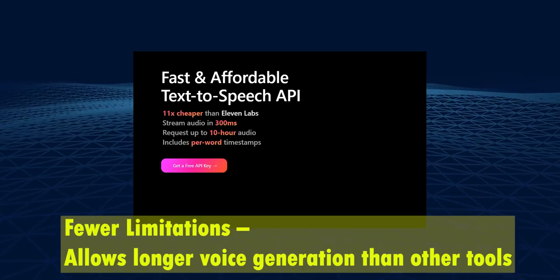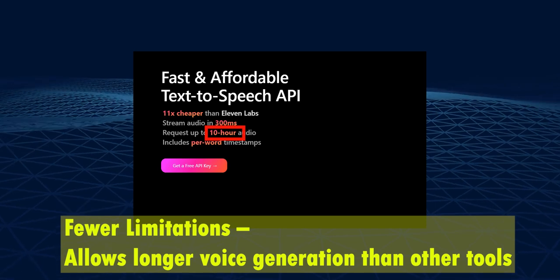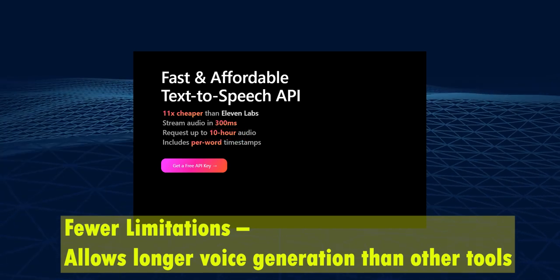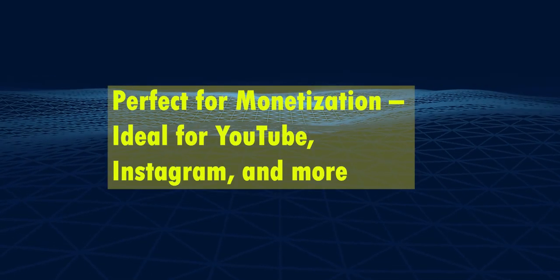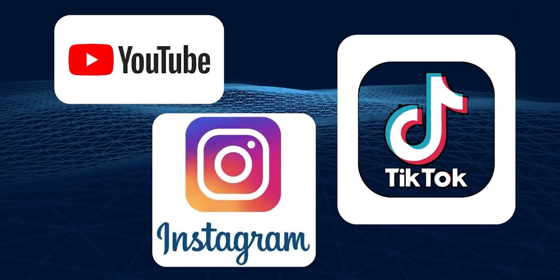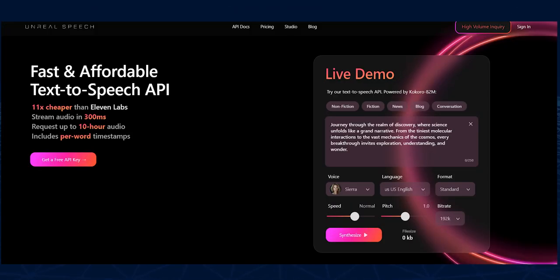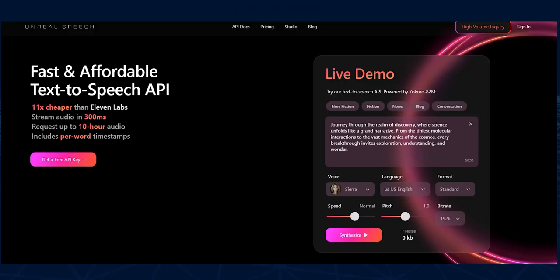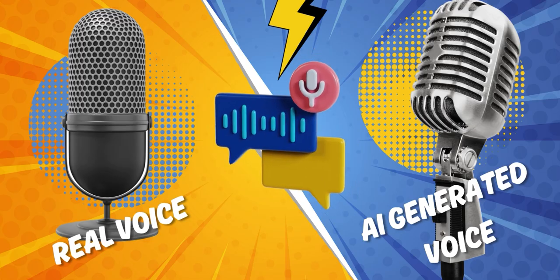Fewer limitations allows longer voice generation than other tools. Perfect for monetization. Ideal for YouTube, Instagram, and more. These tools create voices so realistic that even you won't be able to tell whether they're AI-generated or real.